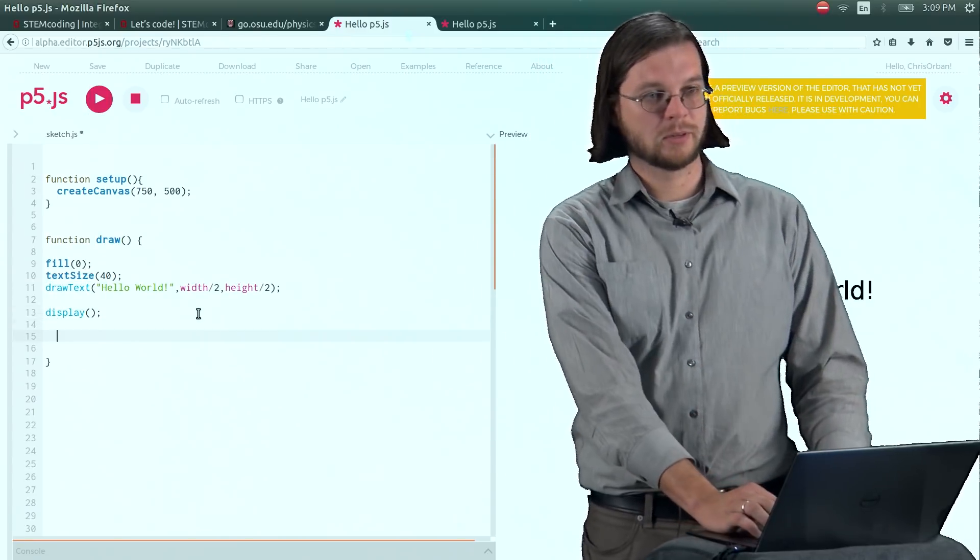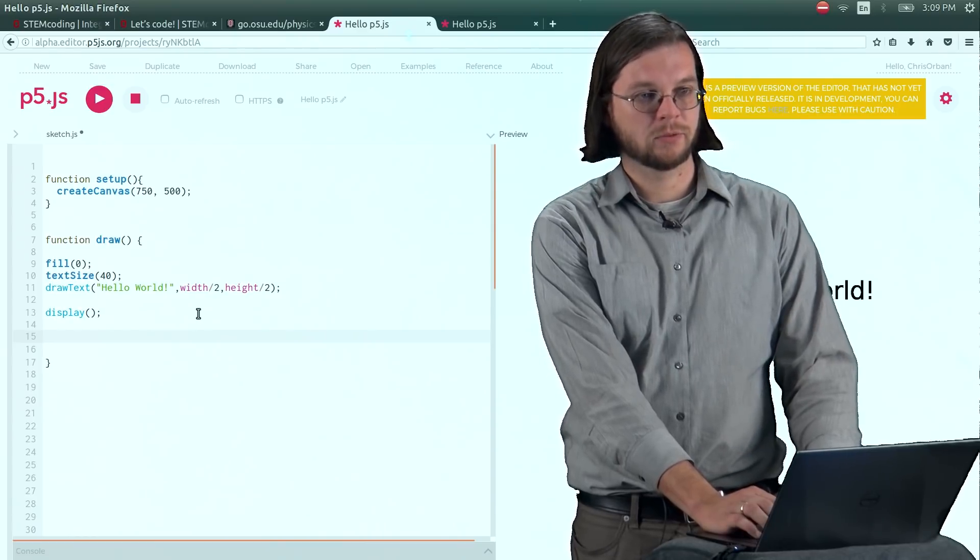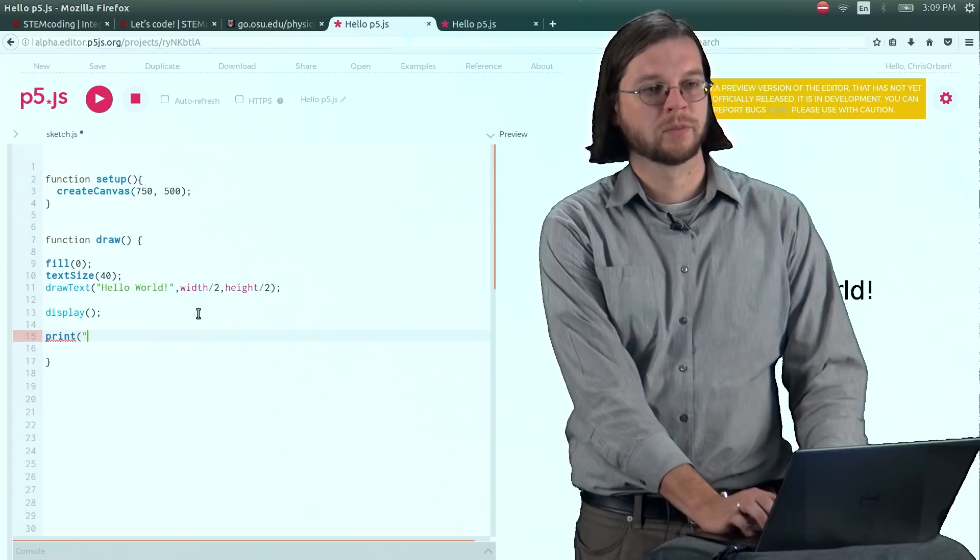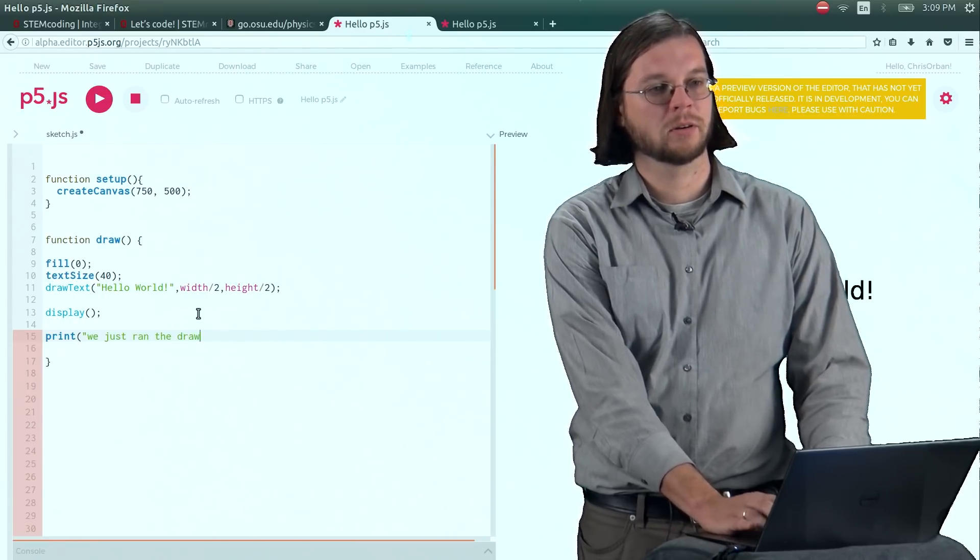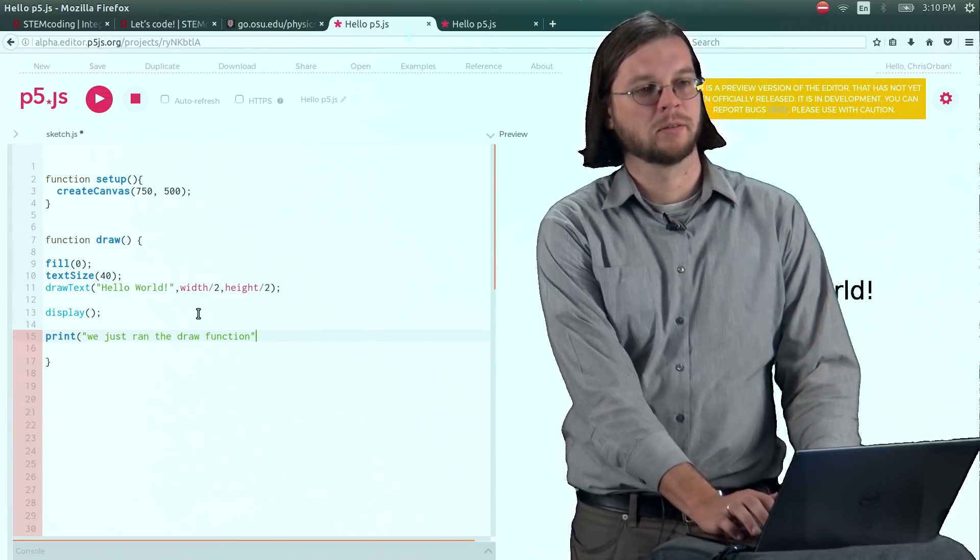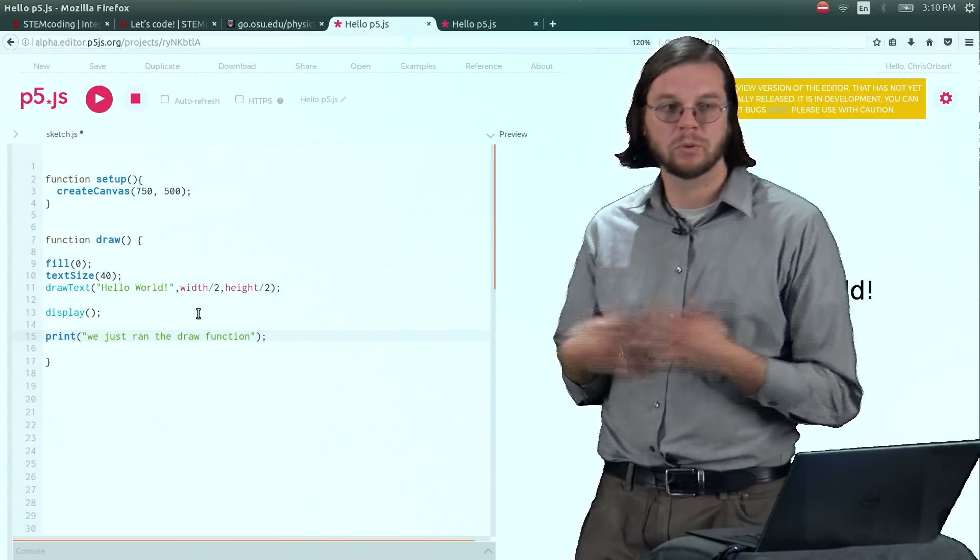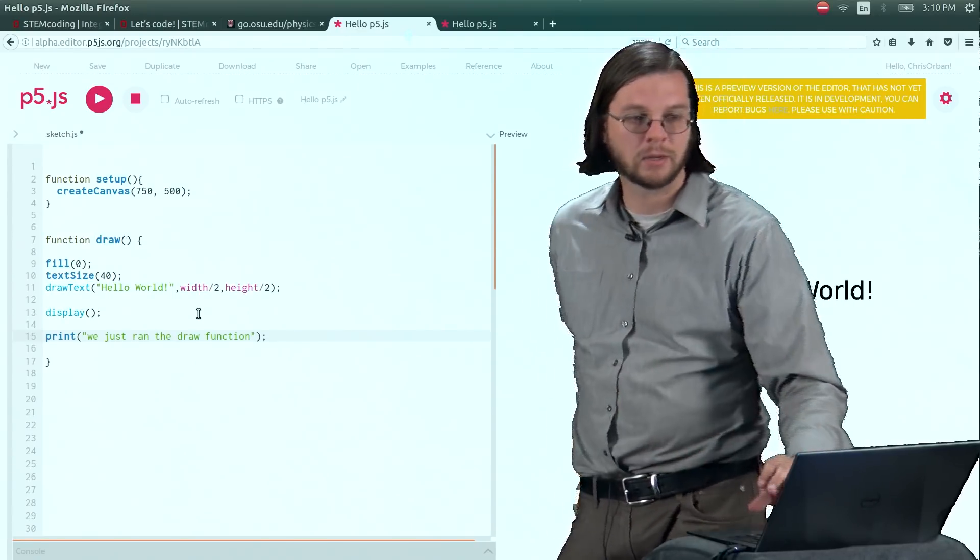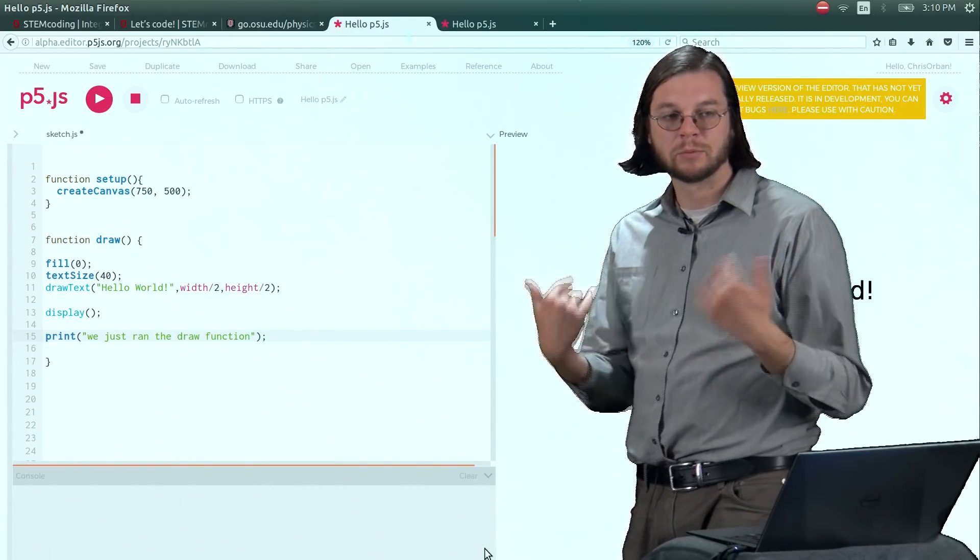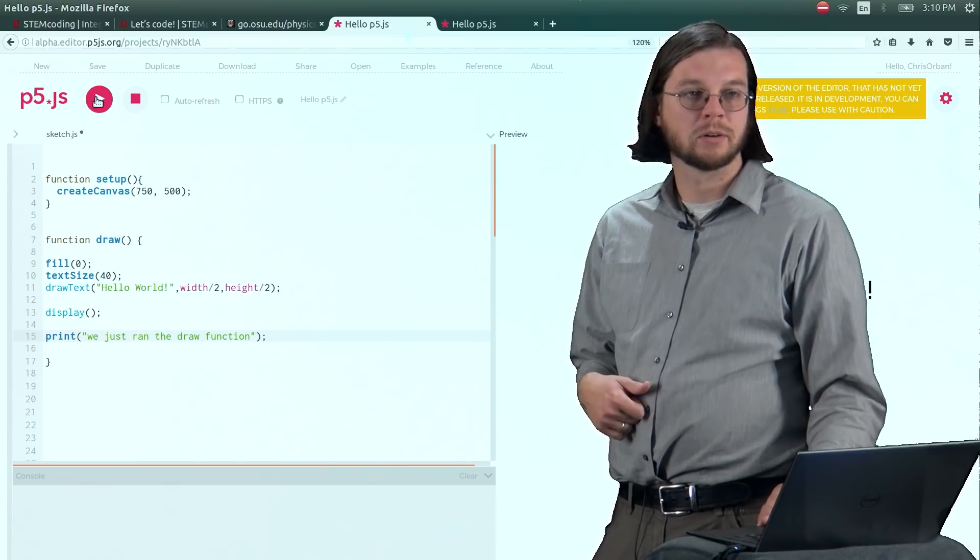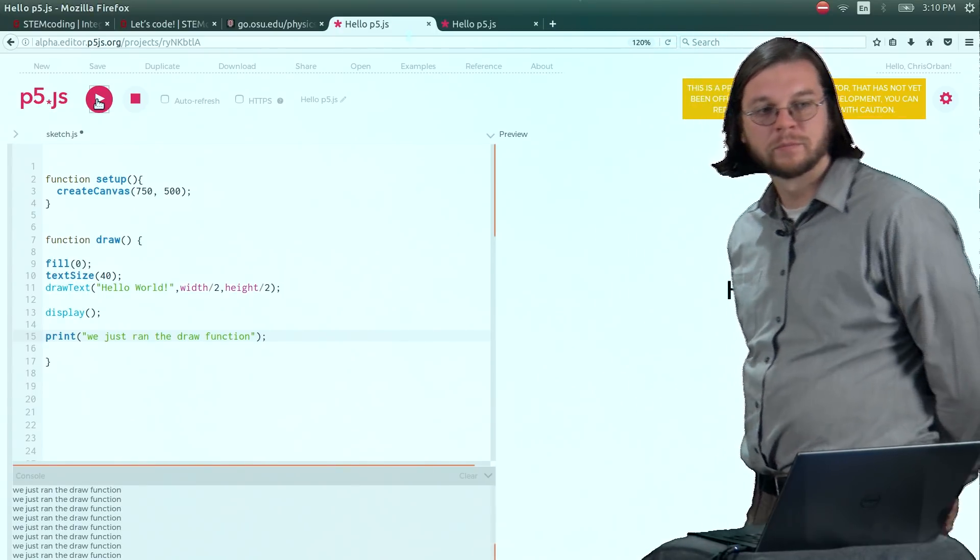But what I am going to do is show you, prove to you, that it is actually being run multiple times. And so what I am going to do is write this little function here that is going to print something to the console. And we are going to print, we just ran the draw function like that. And if, in fact, the draw function is only being run once, we are only going to see that once down in the console here. But if it is being run a gazillion times, then we will see it multiple times. So let us get ready to do this. I am going to hit play.